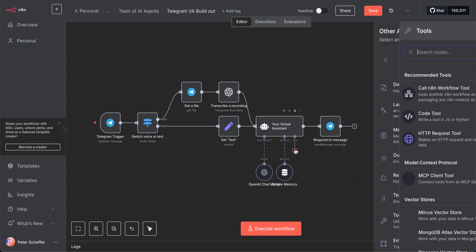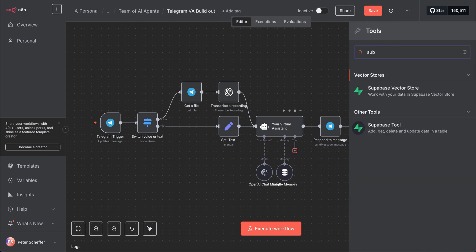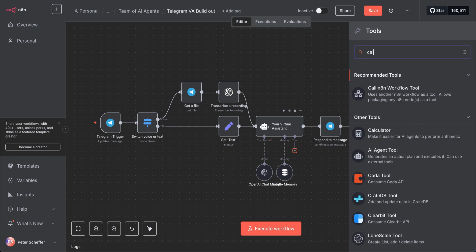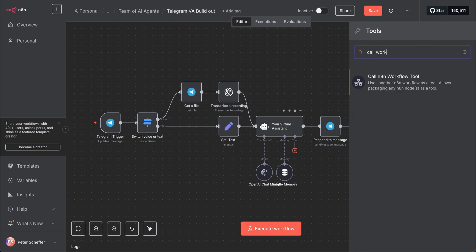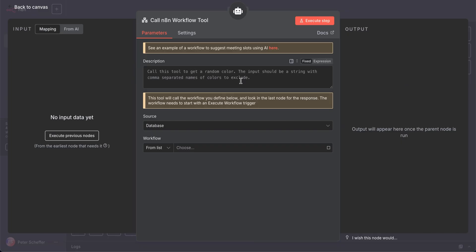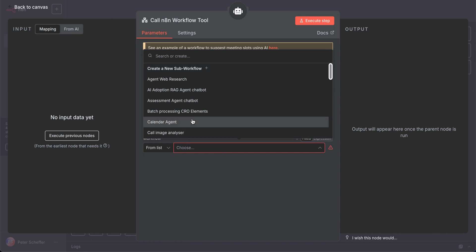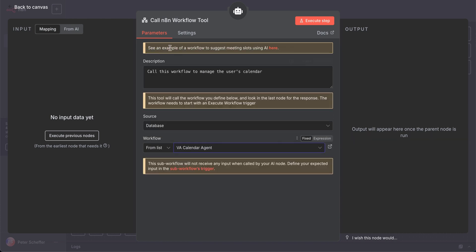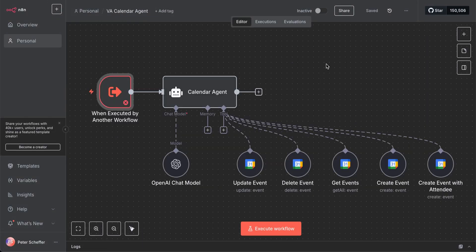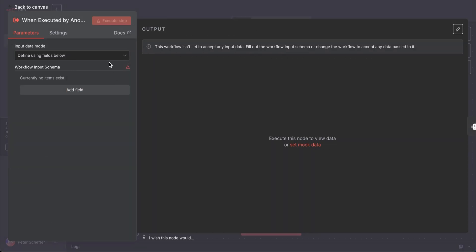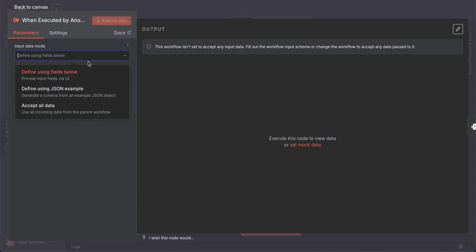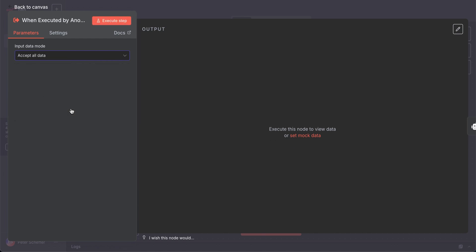We go back into the parent workflow and delete the nodes for calendar management as they are no longer needed. We search for the sub workflow trigger, which is called the 'call n8n workflow' tool, select that, and give a description of what the sub workflow's purpose is. This helps the AI agent know when to call this specific workflow. We then select our specific sub workflow from the list and make sure the input it receives is set to accept all data.